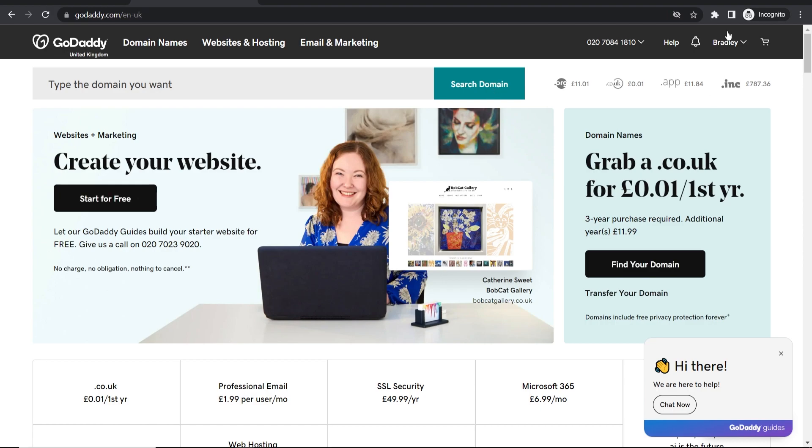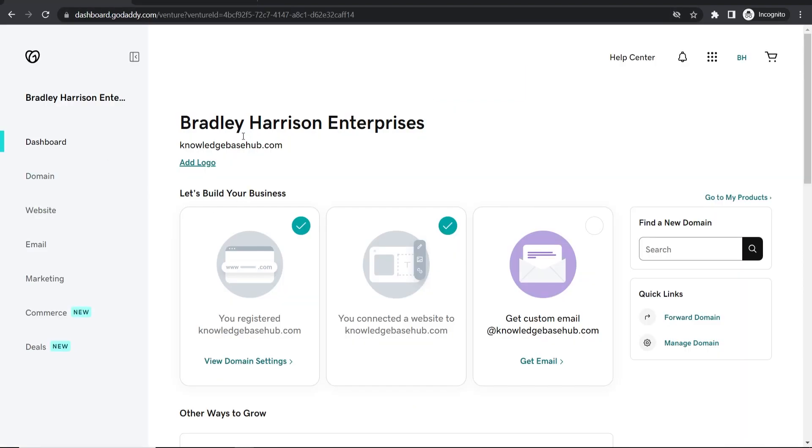Log in in the top right hand corner. Once you've logged in, it will take you to your dashboard and you'll see something like this. If you want to completely delete your account, you're going to first have to delete any products that you've got on GoDaddy.